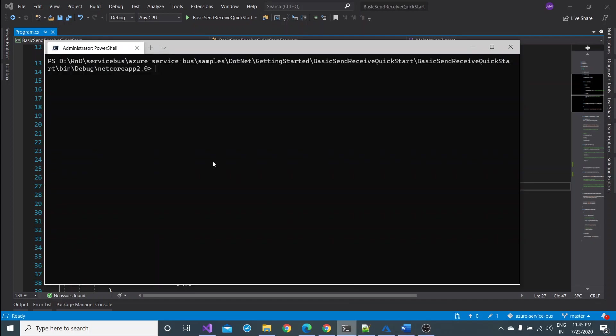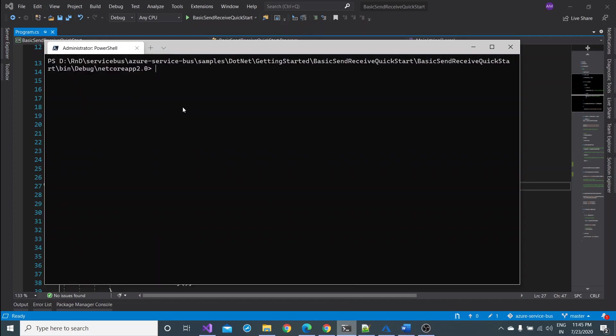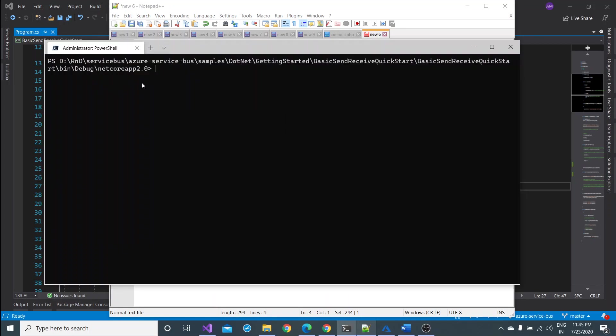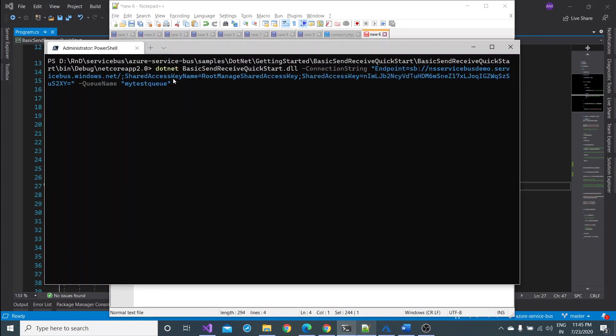For this, this is my path where my project is currently running and I can see dotnet because I have already built the project from there. Otherwise I can build it again from here but that's okay. I'm copying this command and testing it here.